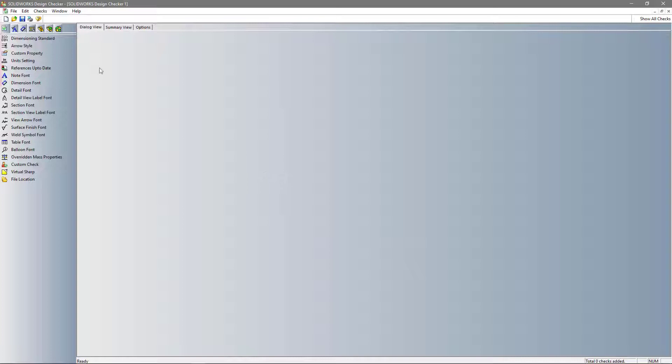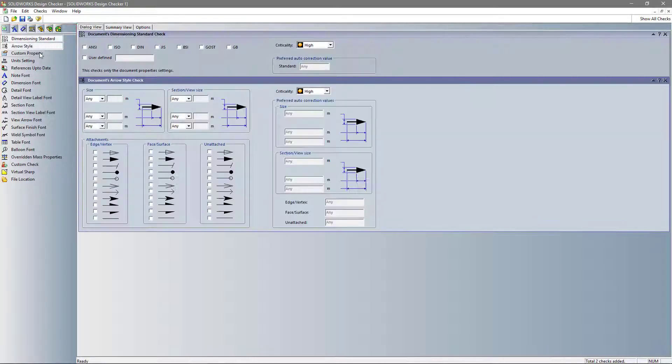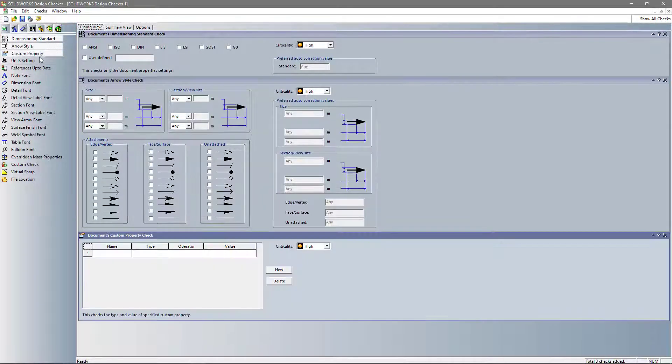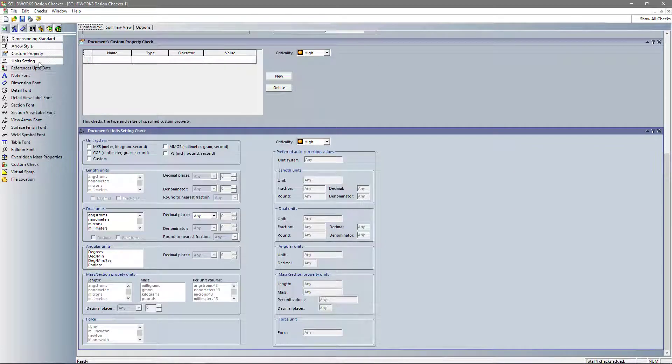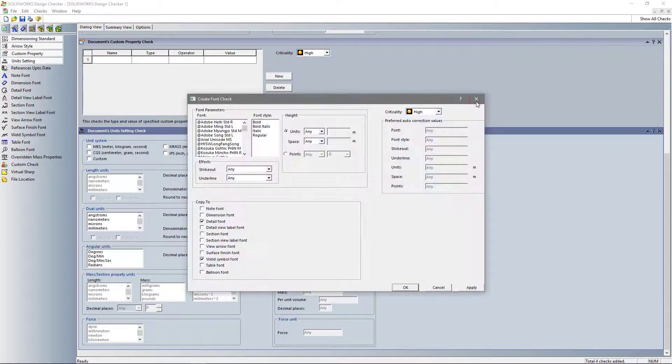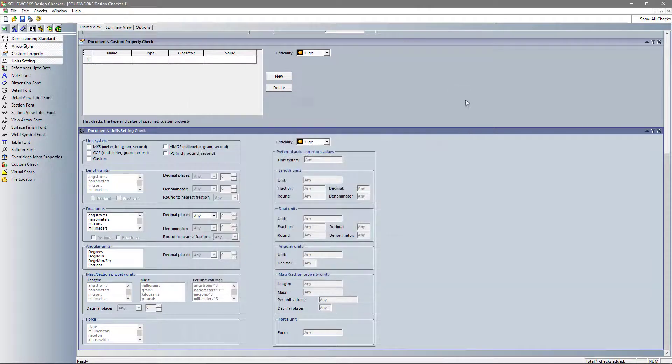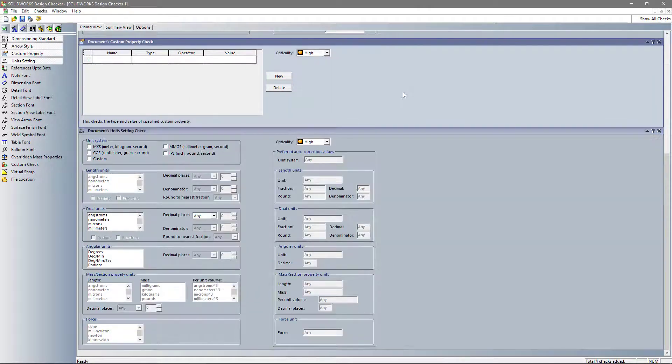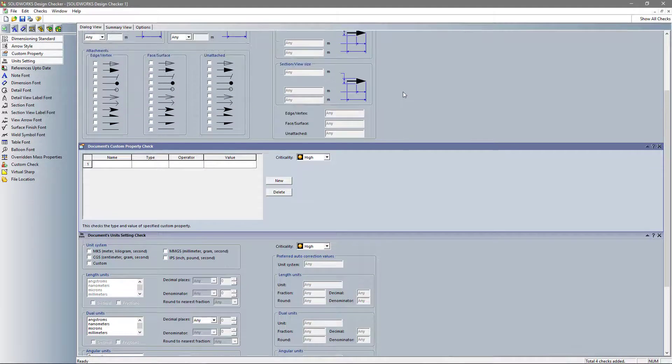Here, on the left side of the screen, we have different tabs. Each contains different information that you can set to create your standard. This will have similar options to your document properties. This gives you in-depth control over creating a Design Check standard.